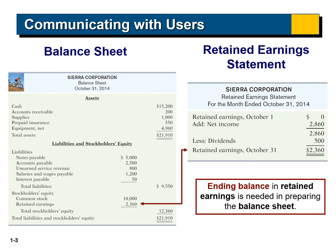The second section is liabilities and stockholders' equity. For liabilities we have notes payable, accounts payable, unearned service revenue, salaries and wages payable, and interest payable. The total of liabilities is $9,550. To find stockholders' equity, we add the retained earnings ending previously calculated in the retained earnings statement to the common stock. The common stock is given as $10,000.